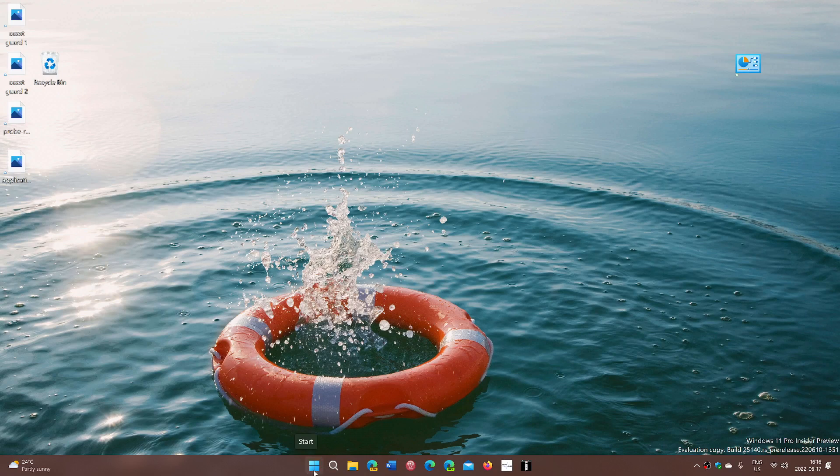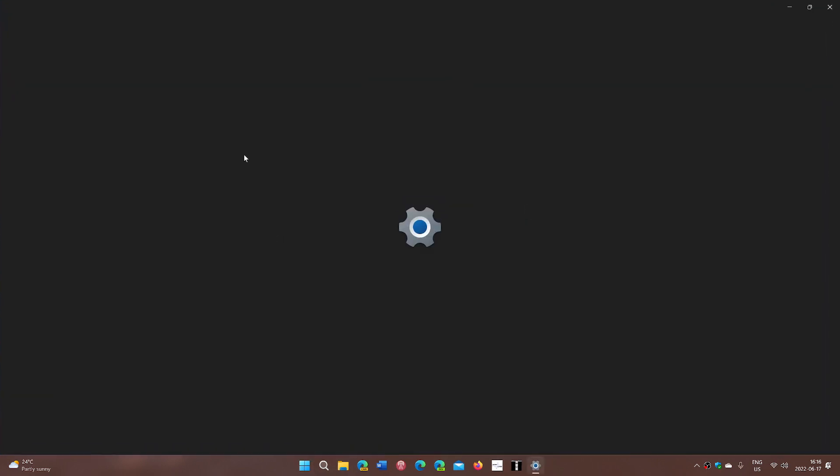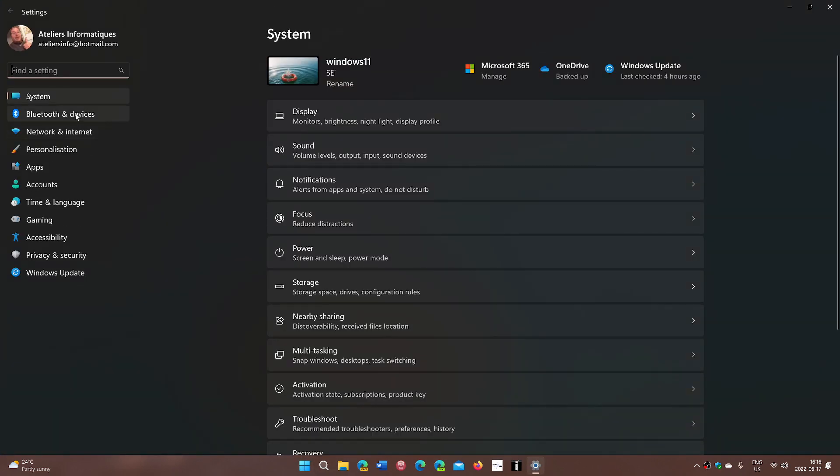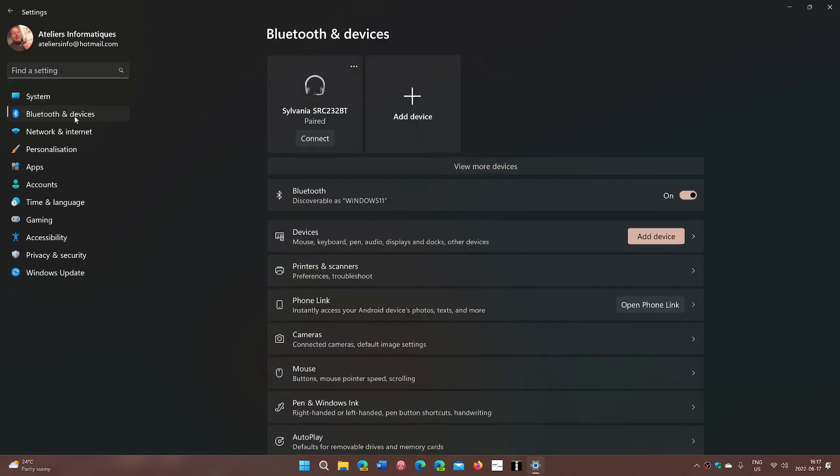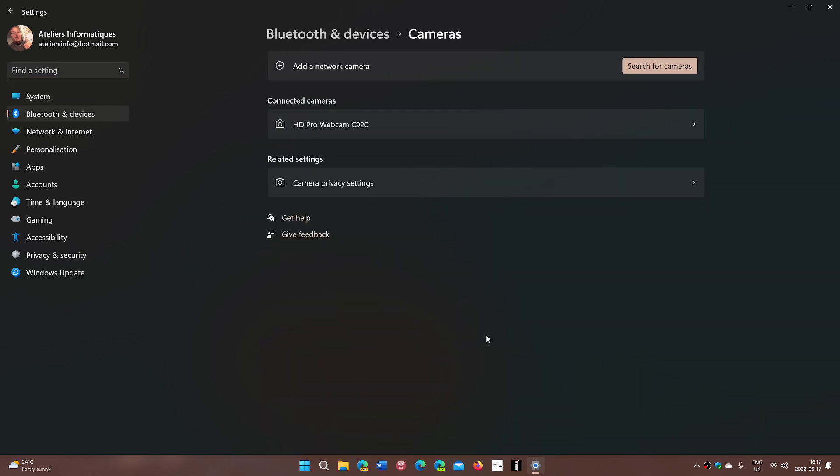If you go into your settings and go into the Bluetooth and devices, for example, here I'm going to click camera, and I'm actually going to go and check camera privacy settings.